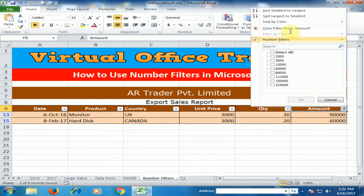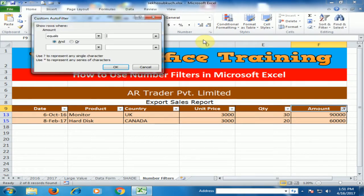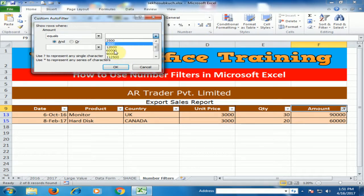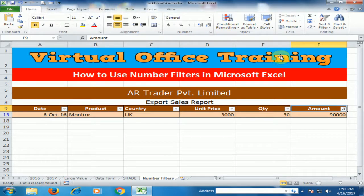You can also use the Number Filter 'Equal To'. If I want to display 90,000, just type it and click OK. It will display those records where the value is equal to 90,000.